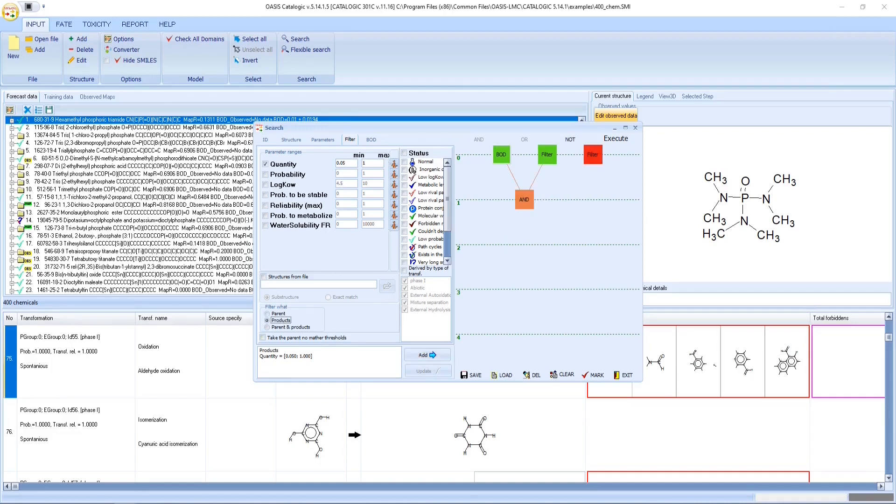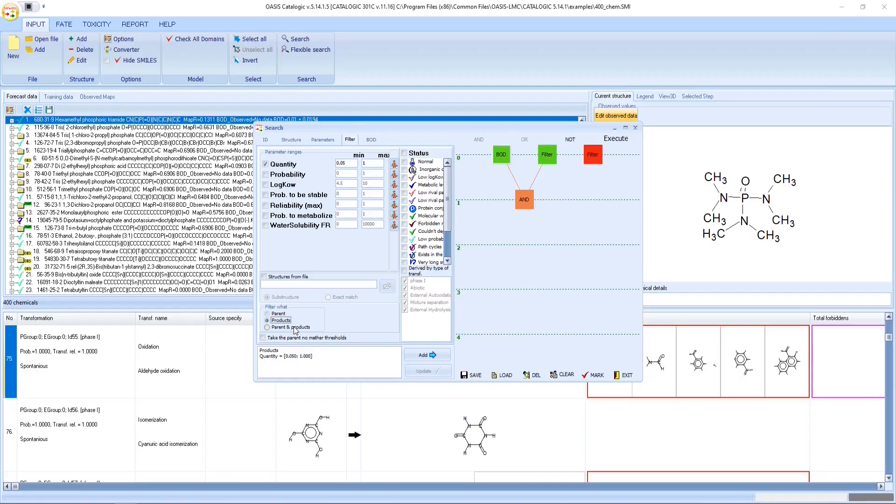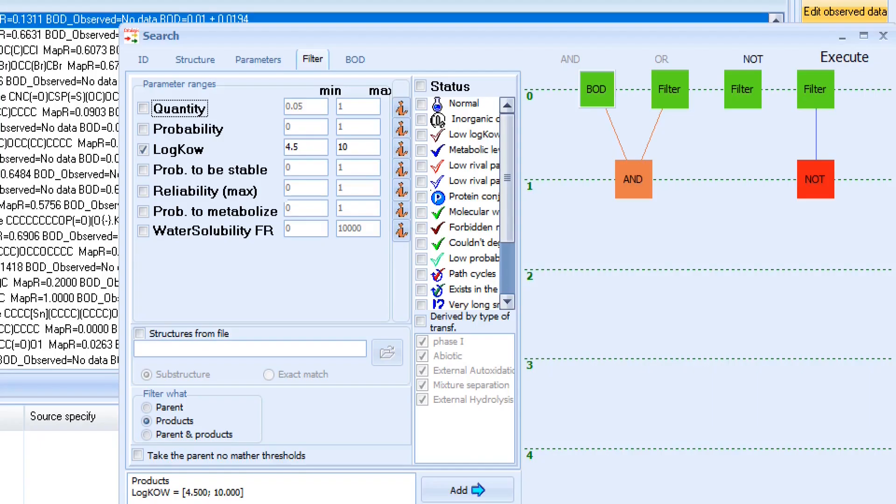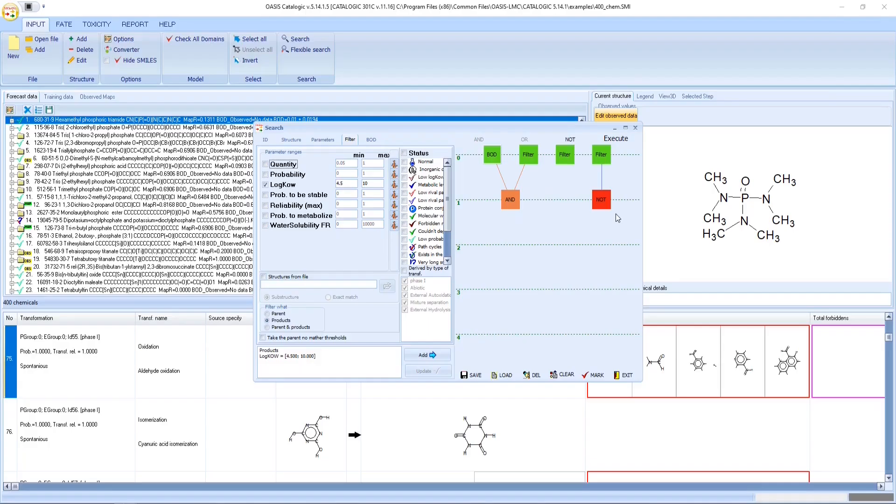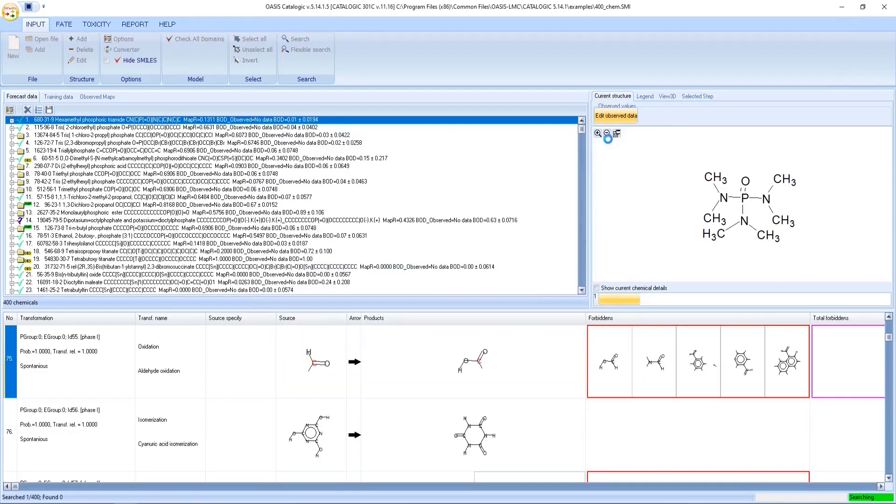But at the same time, these products should have log Kow less than 4.5 or bigger than 10. The latter query is formulated by negating the high lipophilic range of log Kow. At the end, we will combine all queries.